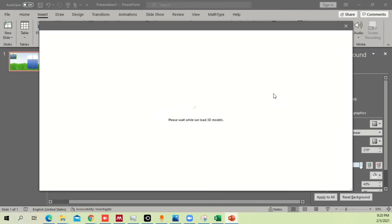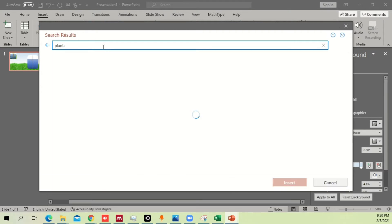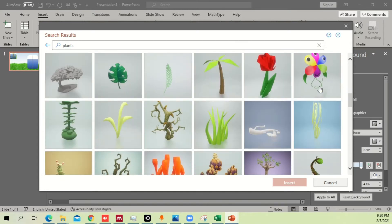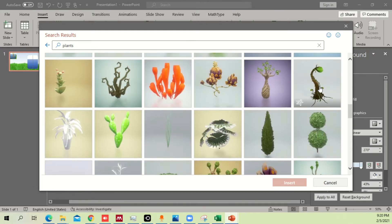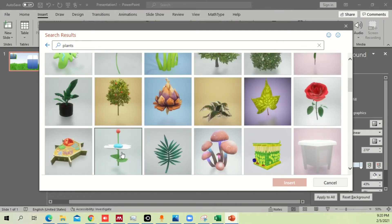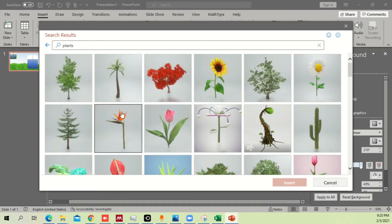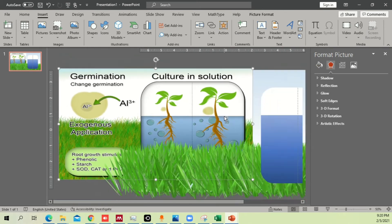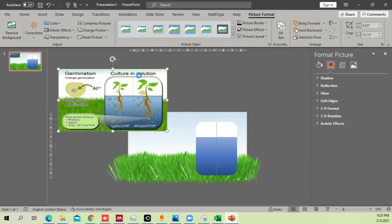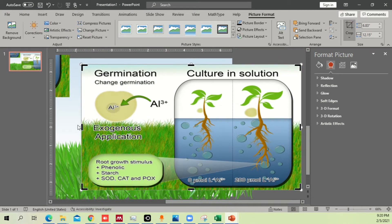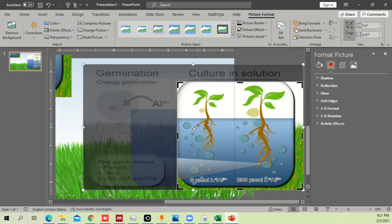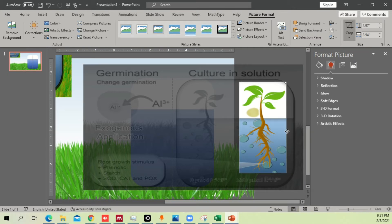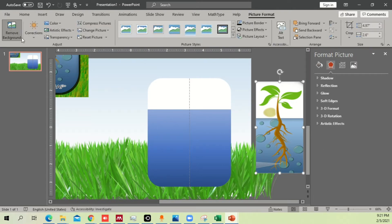Go to Insert > 3D Models again and search for plants. Choose the most appropriate plant option. If a suitable plant isn't available, you can draw one yourself by tracing an existing image. Copy an image, paste it, make it smaller, then go to Remove Background. Remove all the unnecessary parts and keep only the areas you want in your drawing.